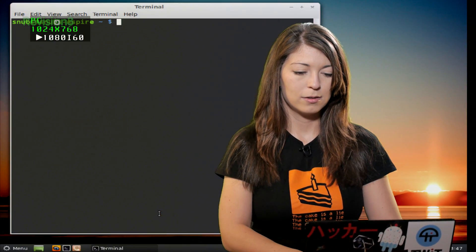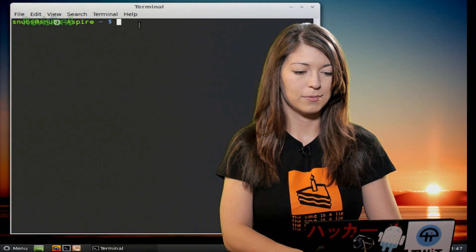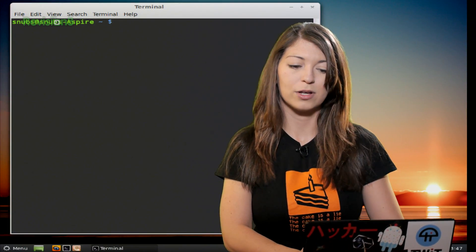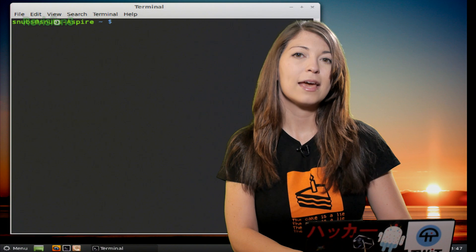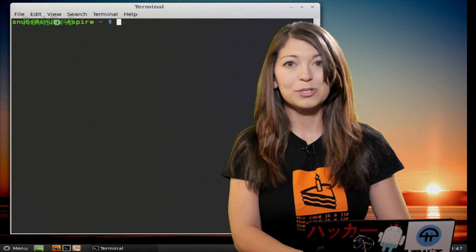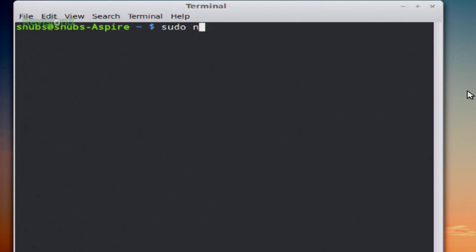Let's go ahead and start with the simplest of these, which is -O. For this example, after I log into my computer, I would type in sudo, because this is a root command, -O capital O after Nmap, and then whatever my target is.